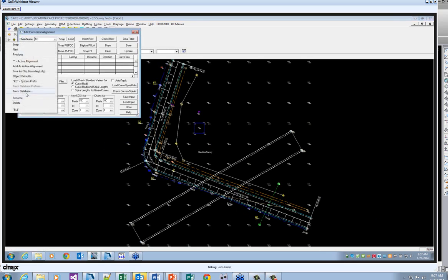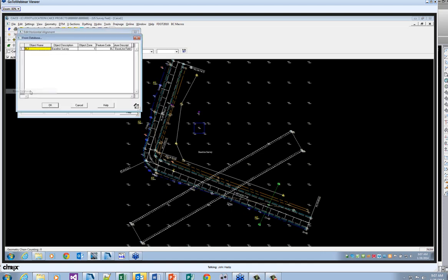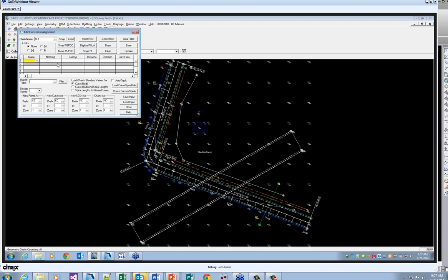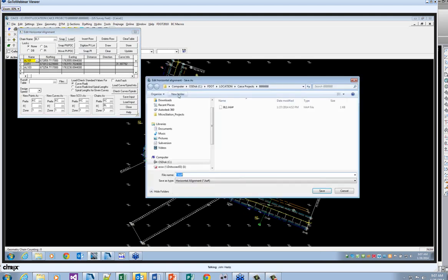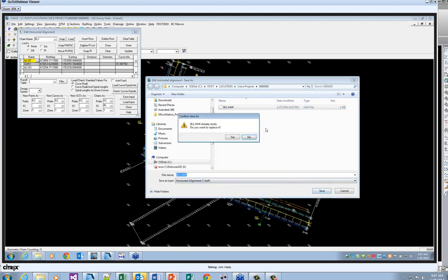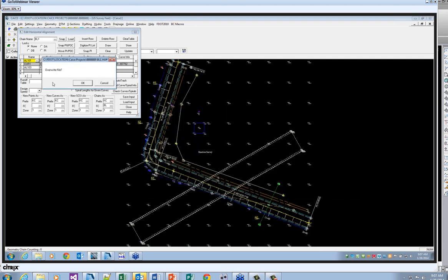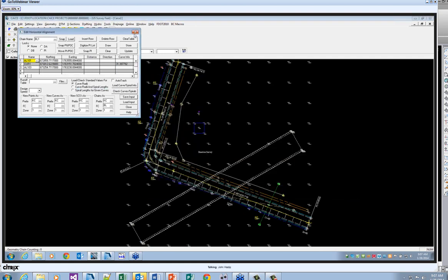You'll want to load your alignment. You can snap to it, or you can load it from the database like this and say OK. You'll need to hit the load button so the alignment properties will be in the data box, and then just save input right here. So you save the input, and I'm just going to copy over a previous one. This is a baseline 1 alignment — say OK. And I've overwritten that particular file.